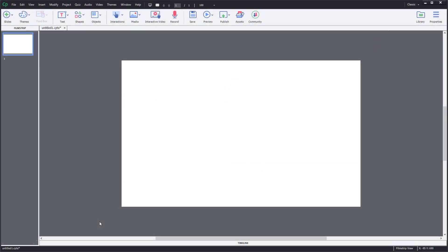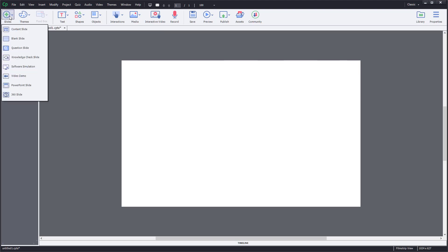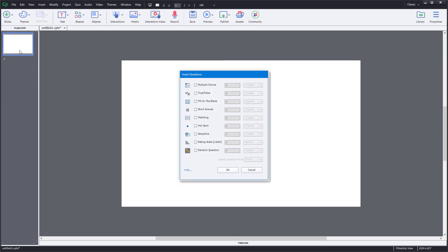Let's see how we can work with short answer questions inside of Adobe Captivate. To work with short answer questions, first you have to go to Slide and then go to Question Slide. Once you go to Question Slide, you can see that Short Answer is an option right here.